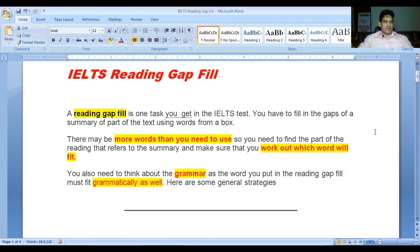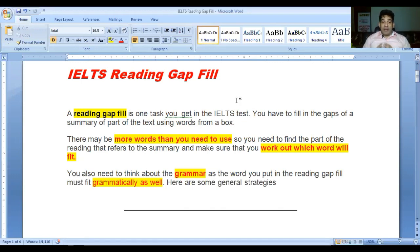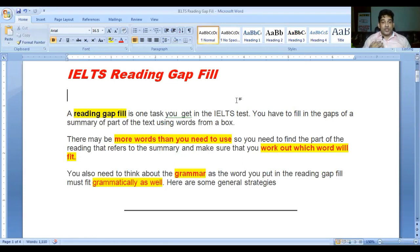Here comes the lesson: IELTS reading gap fill. A reading gap fill is one task you get in the IELTS test. You have to fill the gaps of a summary of part of the text using words from a box. There may be more words than you need to use.